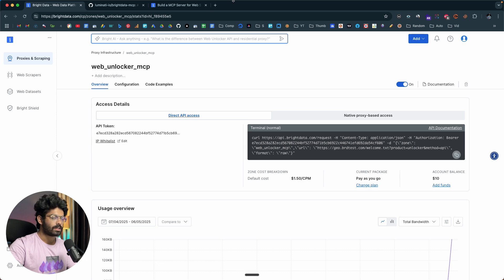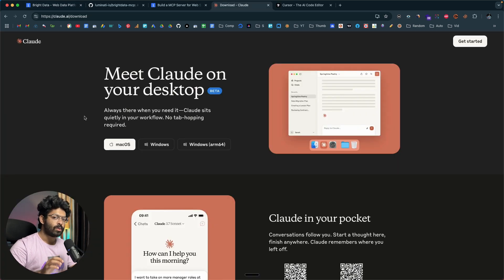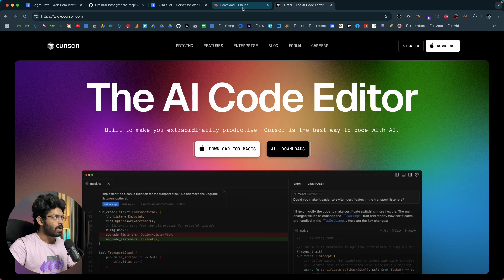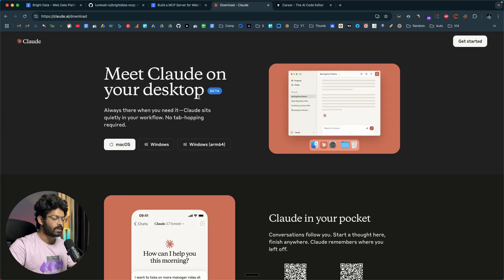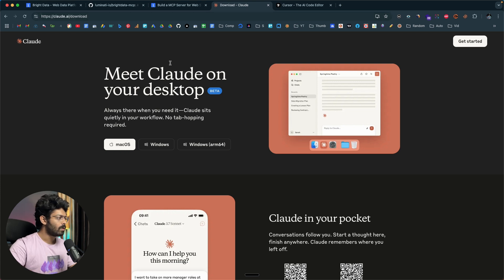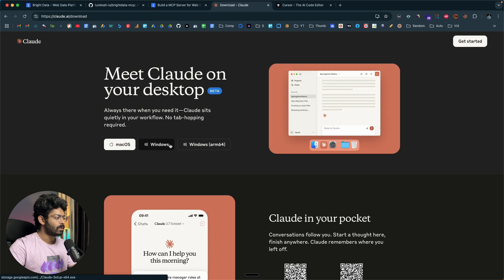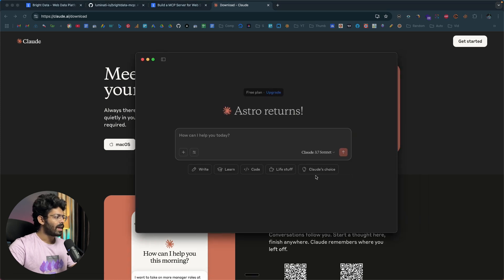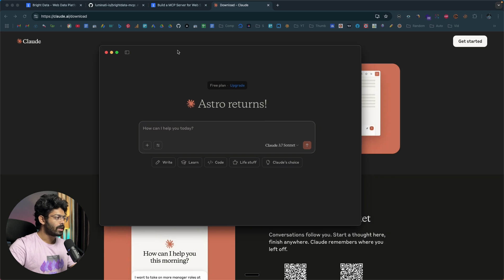For example, Claude Desktop or Cursor. For this video I'm planning to use Claude Desktop, though you can also use Cursor or any other workflow automation platforms. To download Claude, head over to claude.ai/download or click the fourth link in the description below. You can download it for Mac or Windows and install it. I have already downloaded and installed Claude on my computer.